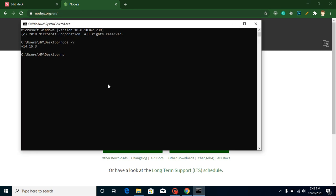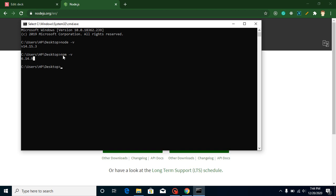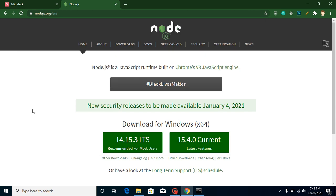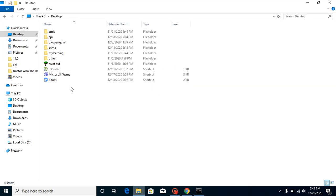Here you can see npm version is 6.14.9. Both versions for Node and NPM are always different. Don't be confused why they are not the same when we are installing them in the same software. They are always different.